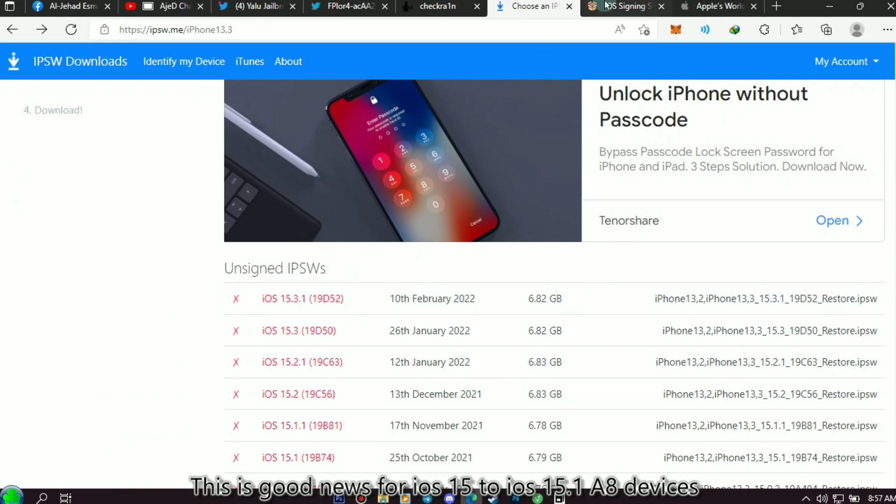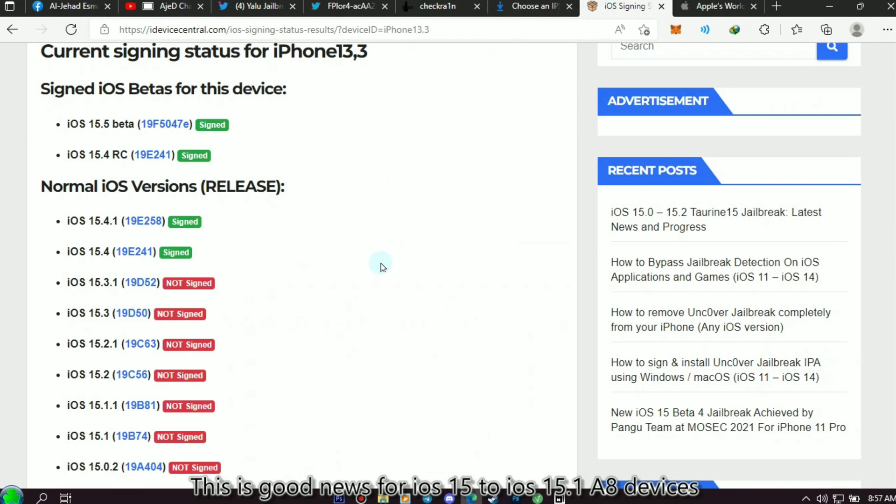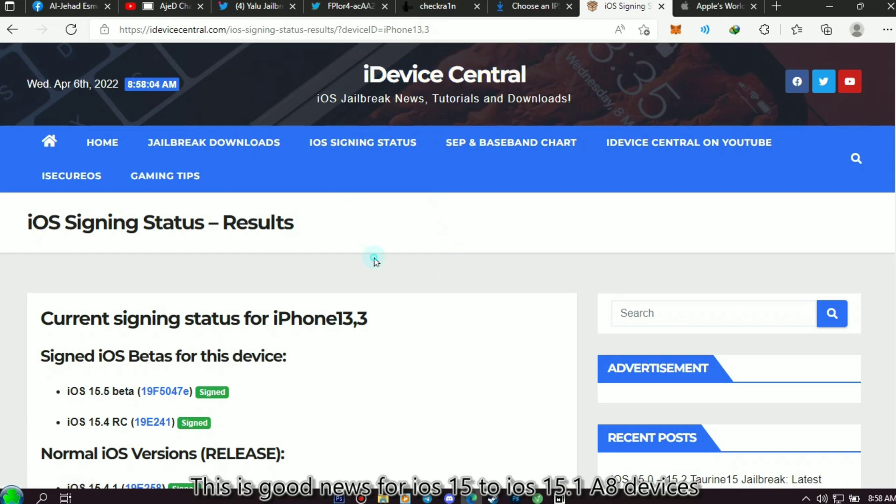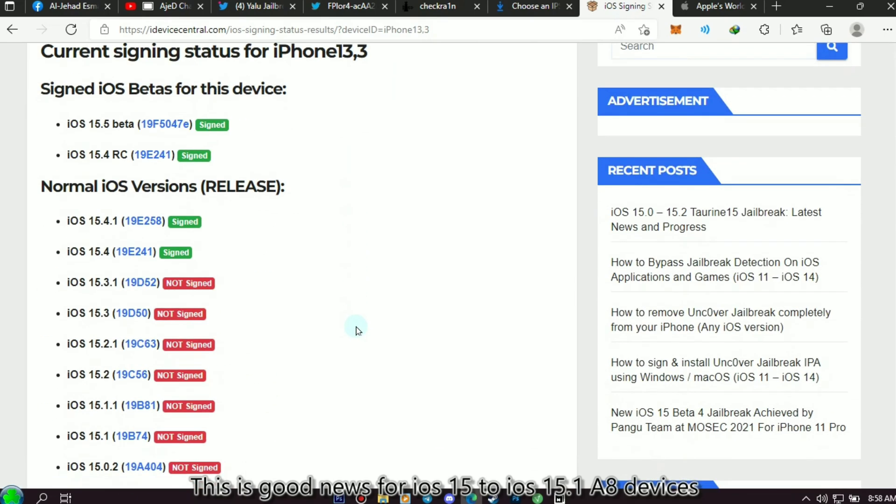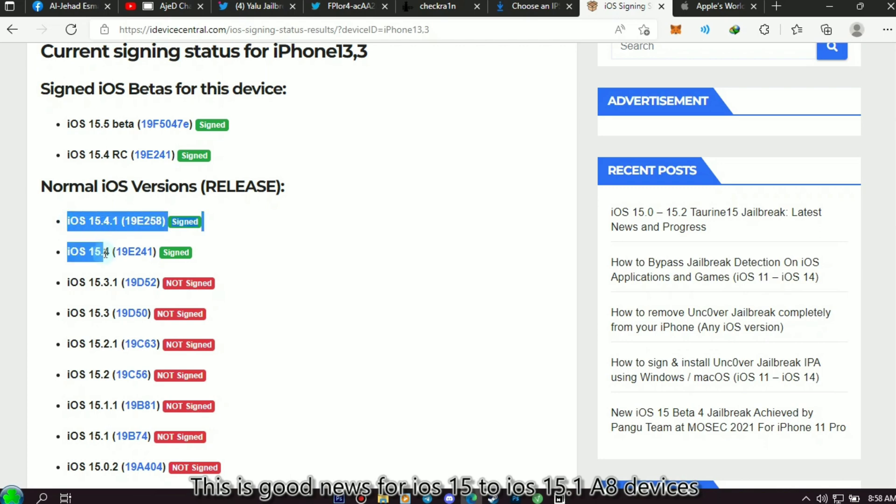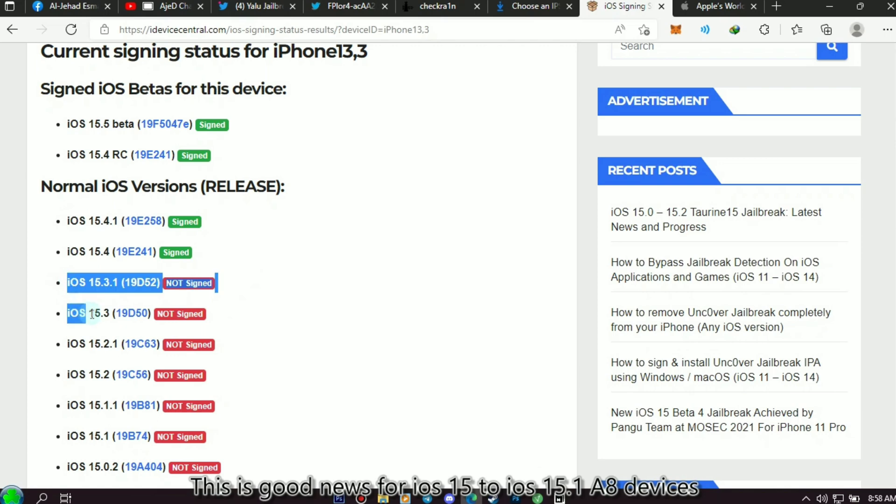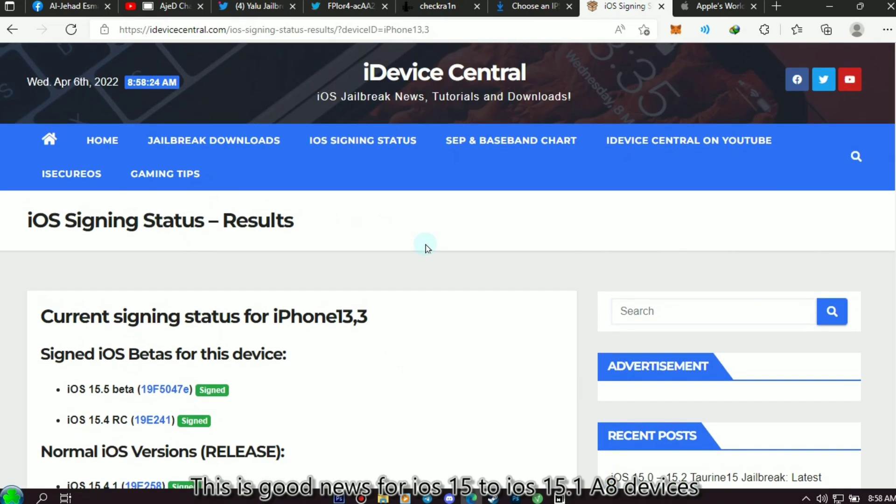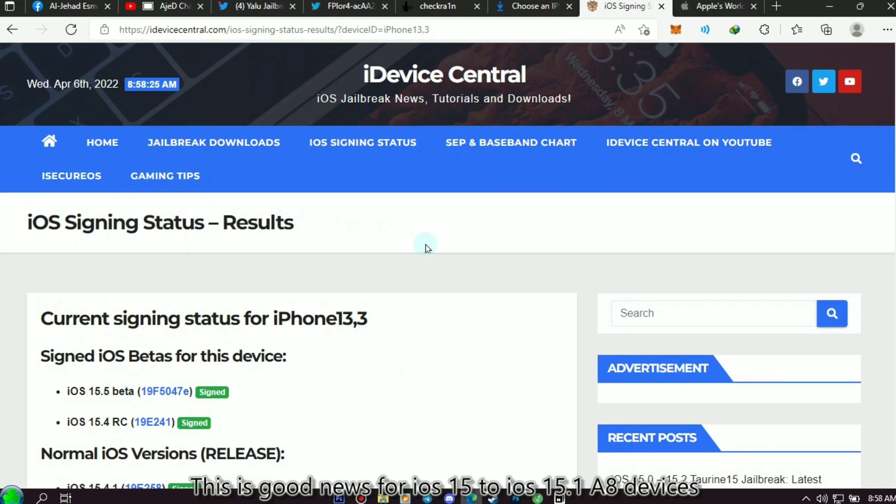Now we go to the website of iDevice Central. As you can see, there are two iOS beta versions already signed today, which is iOS 15.5 beta and iOS 15.4 RC version. If you noticed, iDevice Central's website is more advanced compared to ipsw website. And if you ask me if this website is safe, all I can say is yes, this website is safe. In fact, you can download the firmware here and use it on your device.